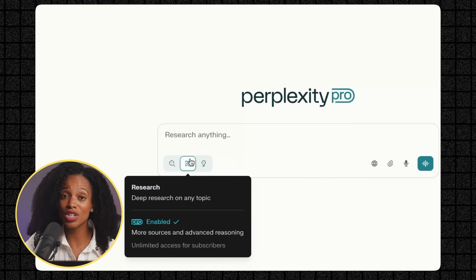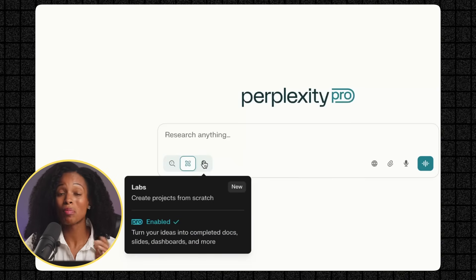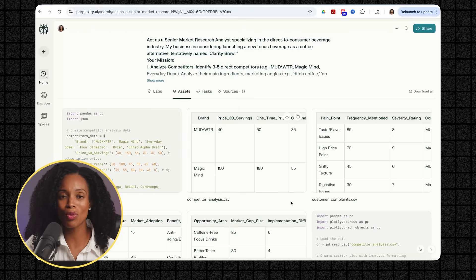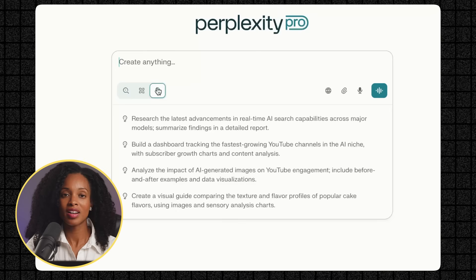Now here's the key difference. Regular Perplexity searches give you quick answers with sources. Deep research gives you more comprehensive reports. But Labs? Labs creates entire projects with charts, graphs, dashboards, and visual assets.